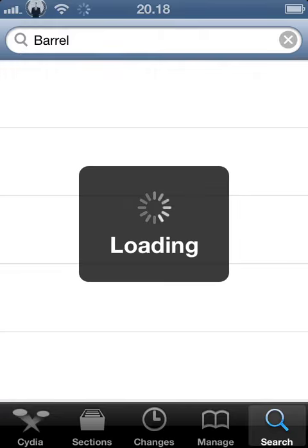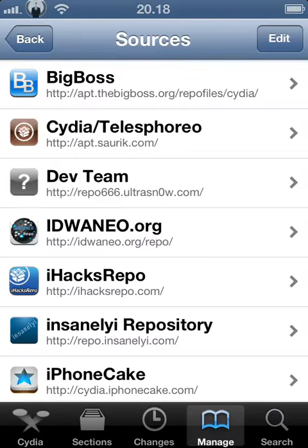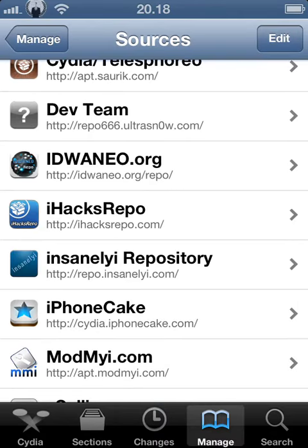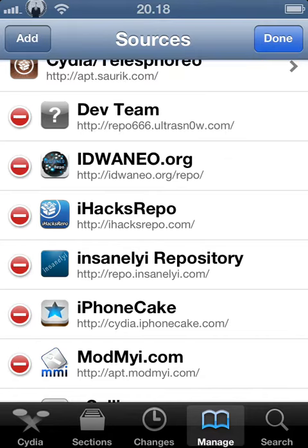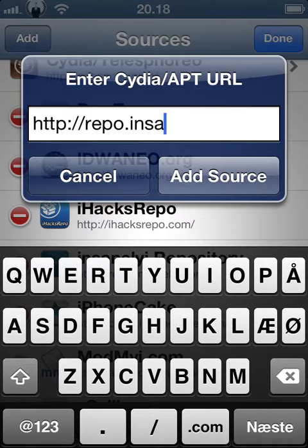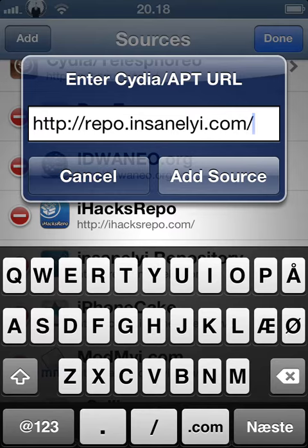Of course you need to go to Cydia to download it. You go to Manage Sources and add the source repo.insanaly.com — it will be written in the description too.